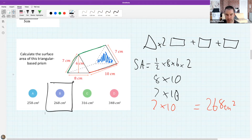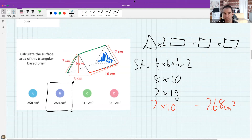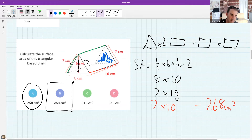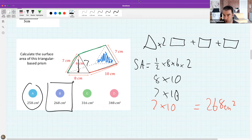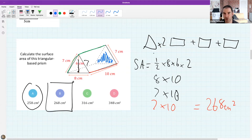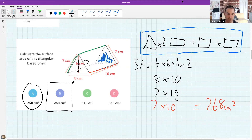This triangular prism approach is a little harder, so let's slow down. The game plan is always: two congruent triangles plus three rectangles. That's the plan you'll use whenever you encounter a triangular prism — think of it as your battle plan. Take a screenshot if you need to, and we'll do another one to practice.